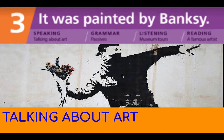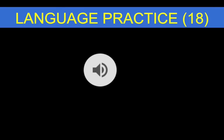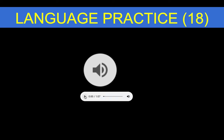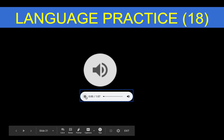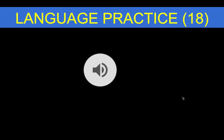Let's start by looking at the language practice on page 18. We will listen to some passive sentences and some active sentences. Passive: It was painted by my grandmother. Active: My grandmother painted it. Passive: His paintings are enjoyed by millions of people. Active: Millions of people enjoy his paintings.